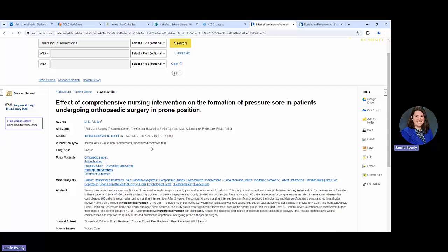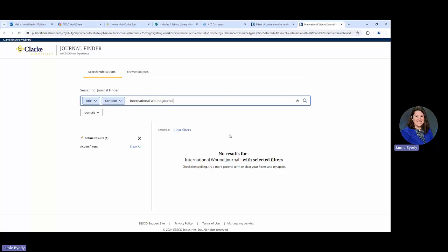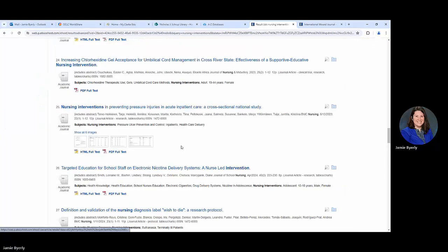We're going to take the name of the journal. So International Wound Journal. In this case, it didn't find anything. So yet again, that would be one that we would do through interlibrary loan. We're going to pull one that is just something.